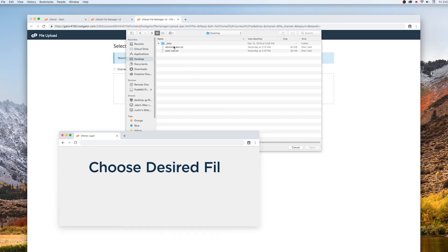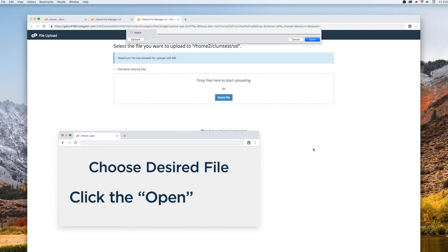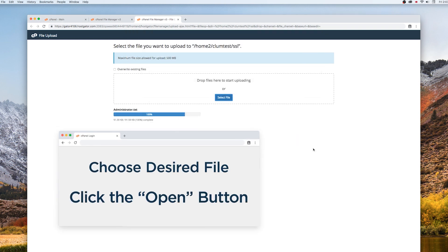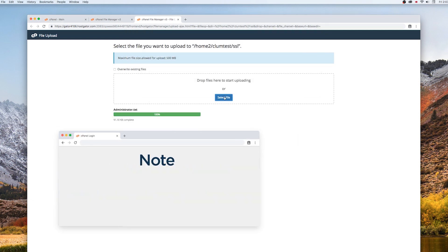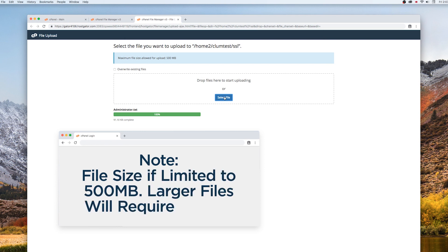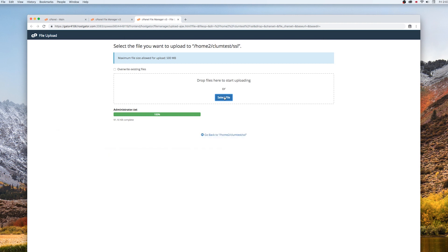Choose the desired file and click the Open button. One note, there is a 500 megabyte upload limit through File Manager. For files larger than that, you will need to use an FTP.